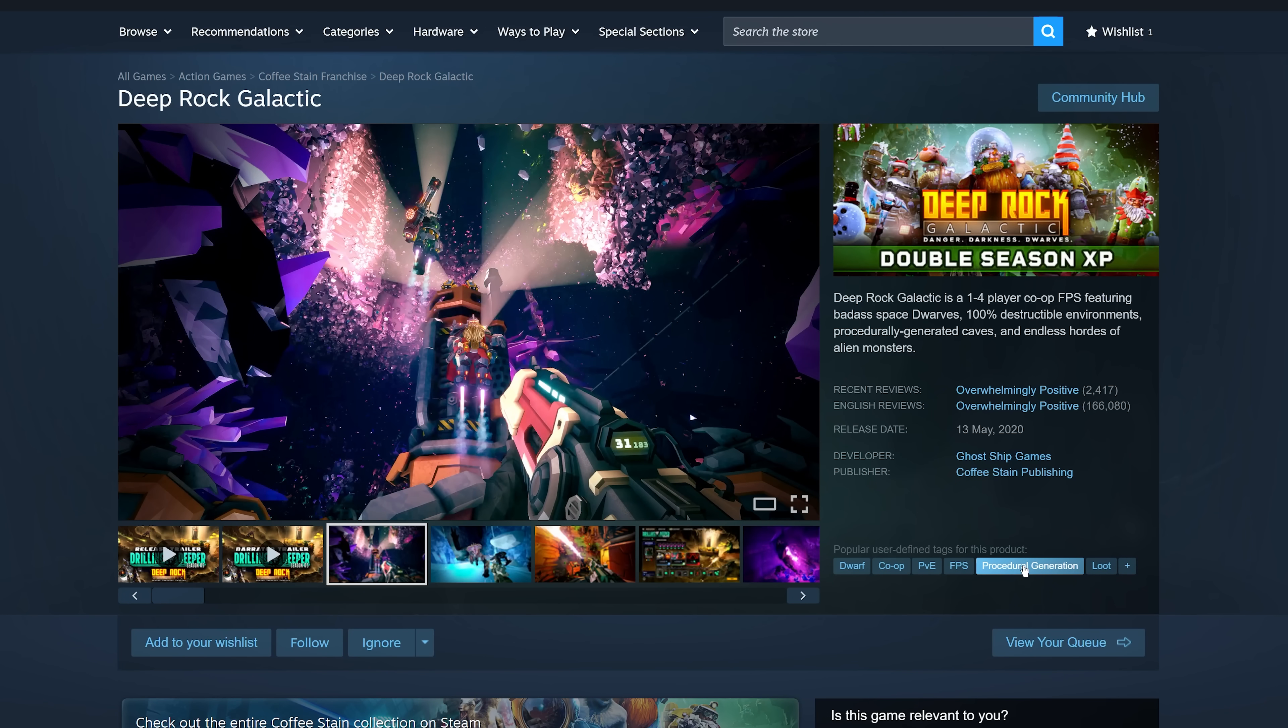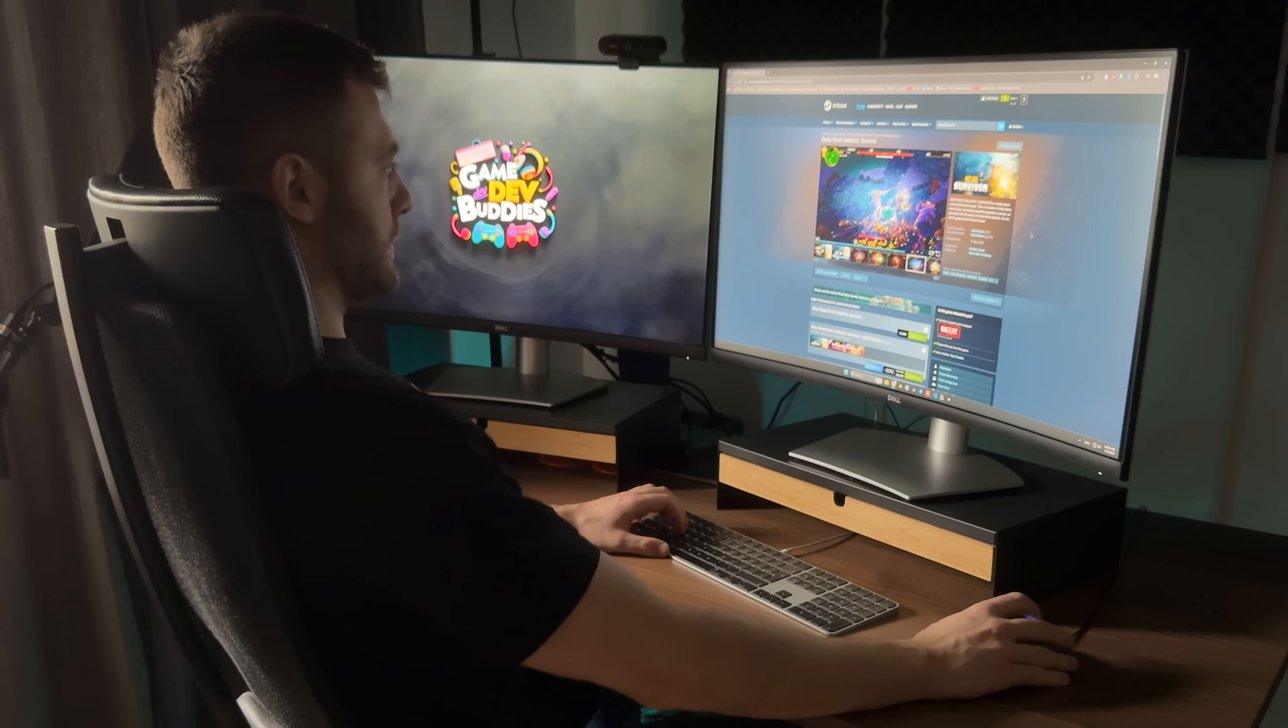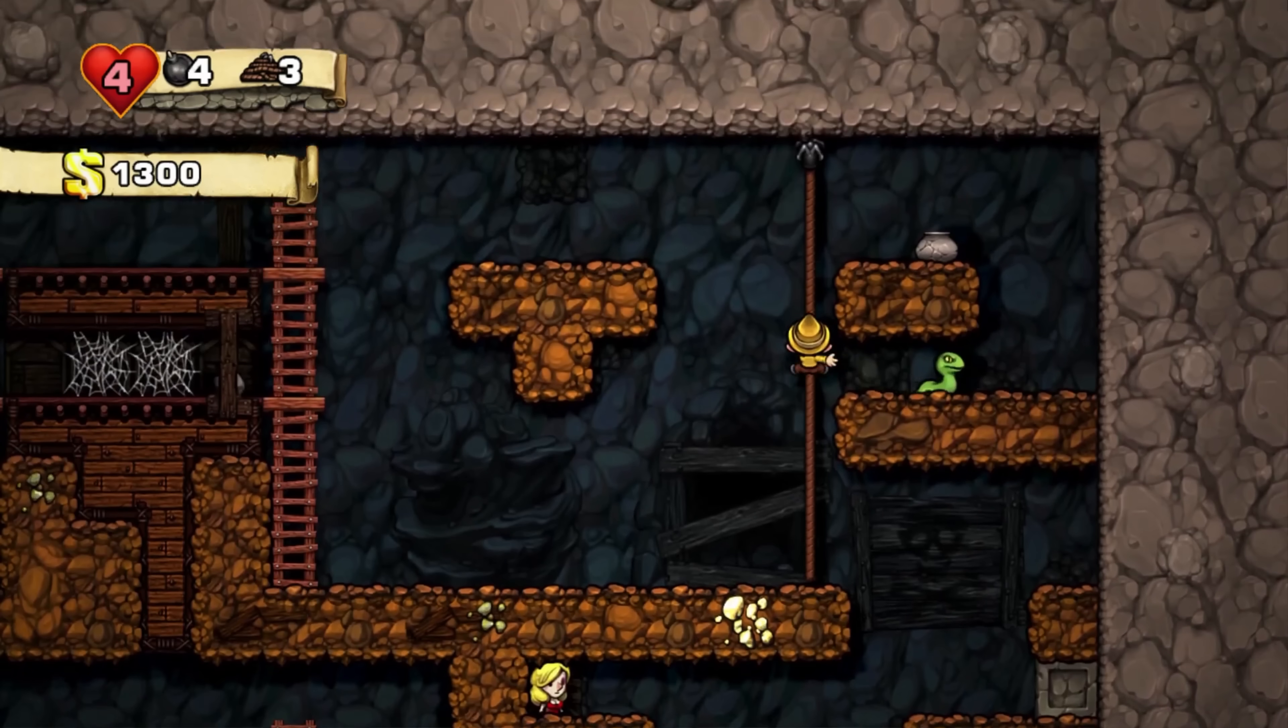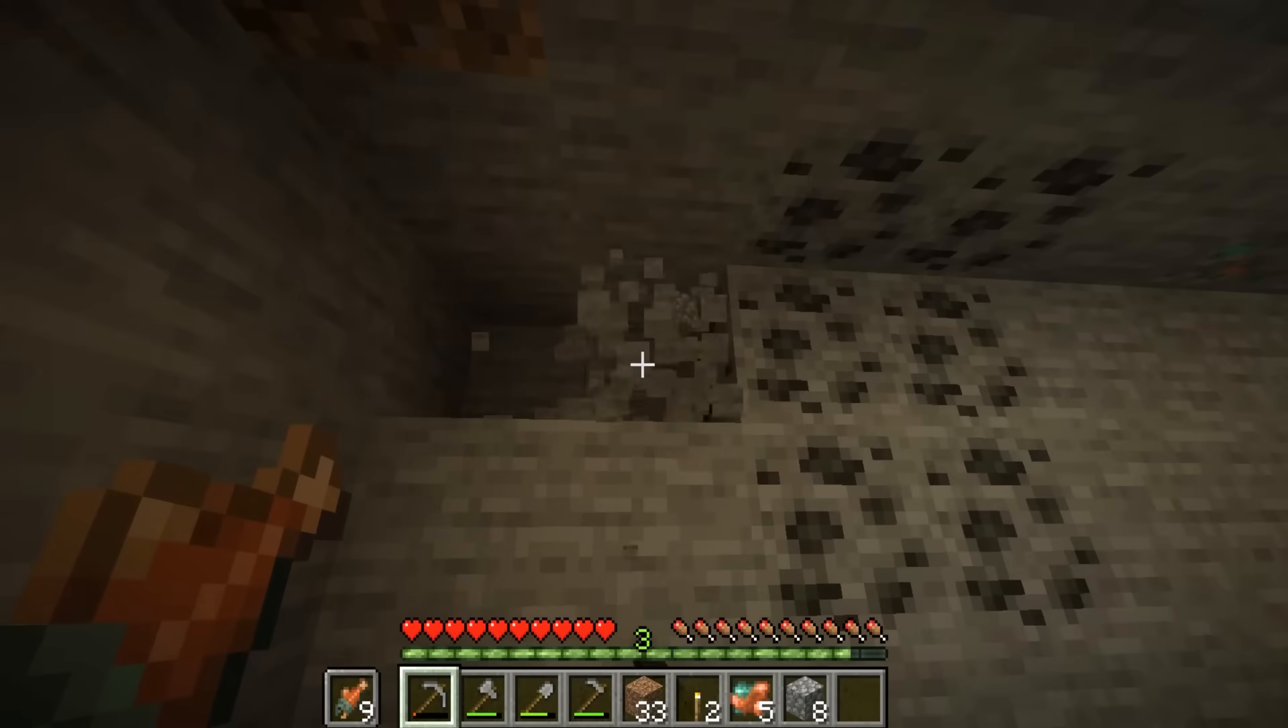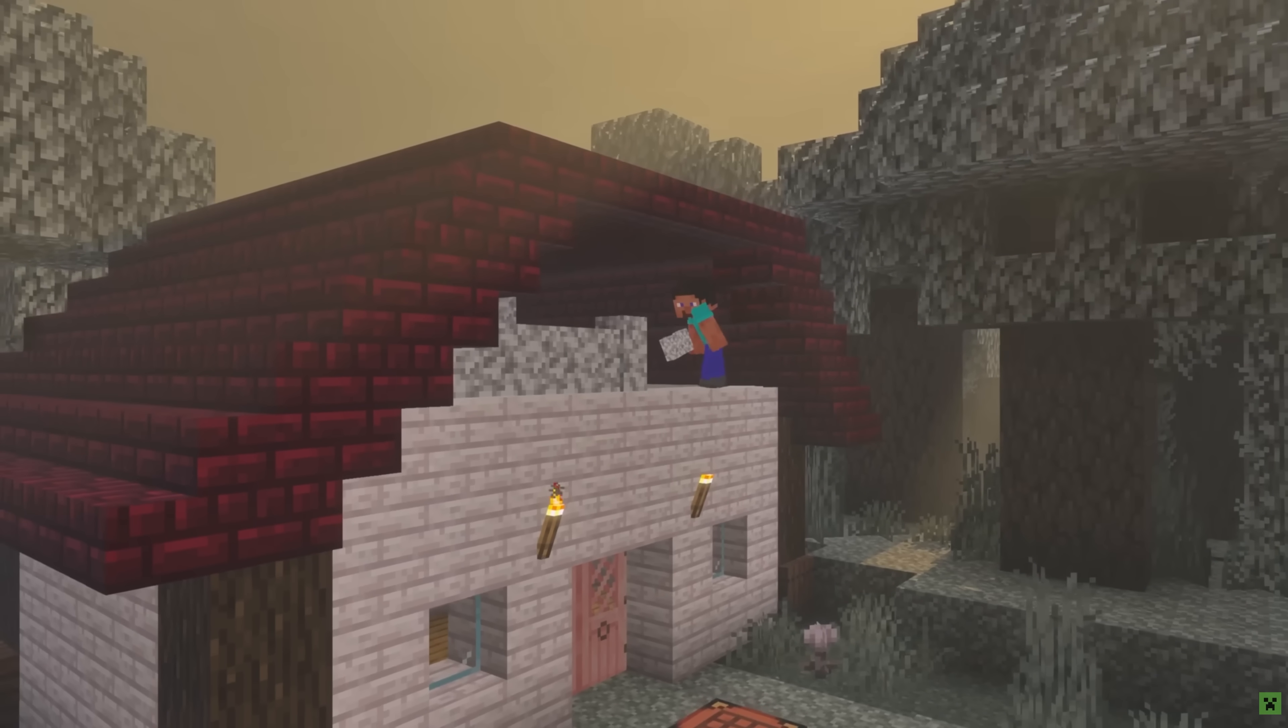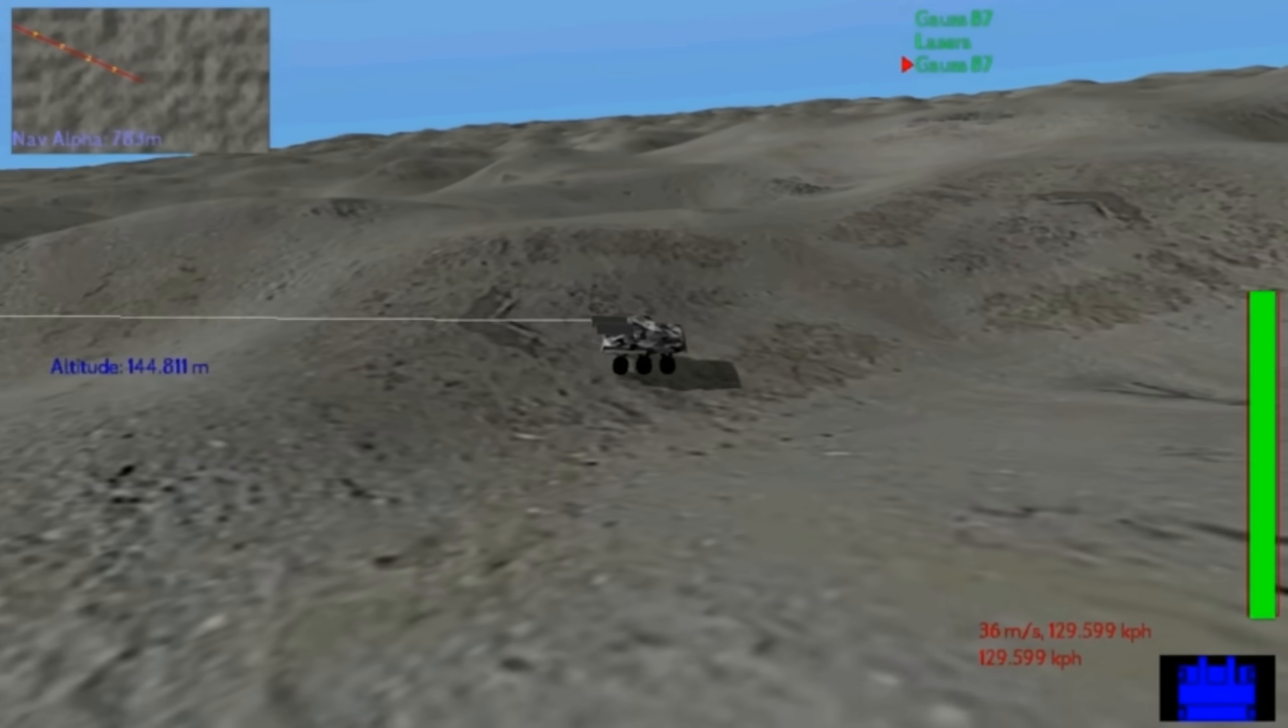Whenever I see a game marked with procedural generation on Steam, I get shivers running down my spine. On one hand, I could end up buying an infinitely replayable dungeon exploring masterpiece, while on the other hand, I could end up buying this.